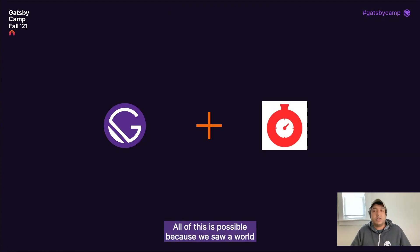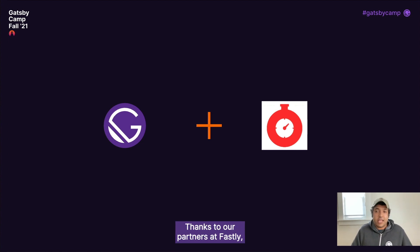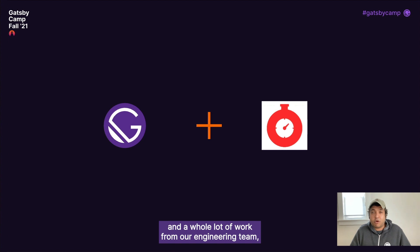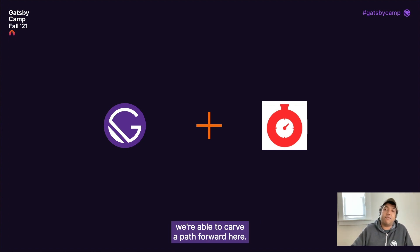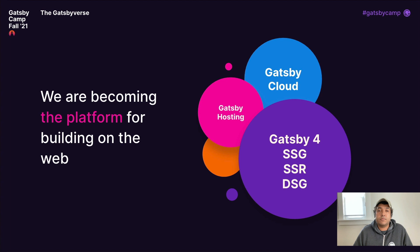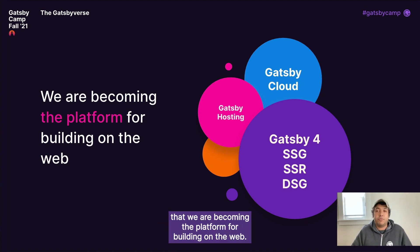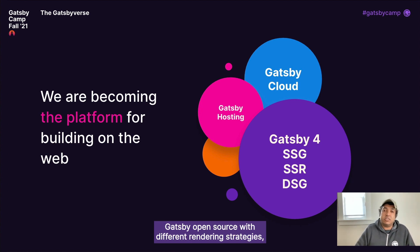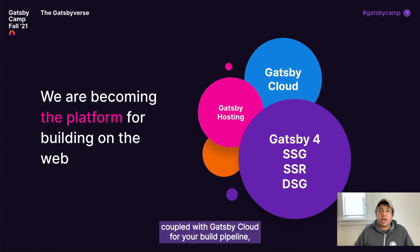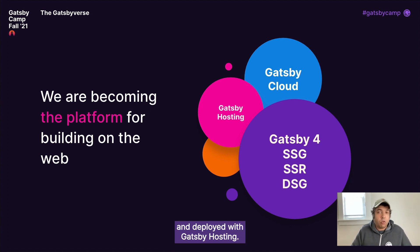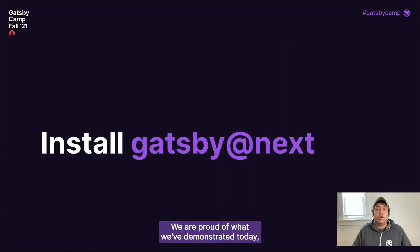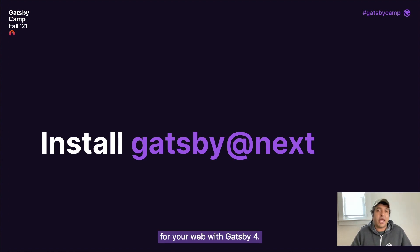All of this is possible because we saw a world where you can build and deploy your Gatsby sites with Gatsby Cloud. Thanks to our partners at Fastly and a whole lot of work from our engineering team, we're able to carve a path forward here. With all these components, I can confidently say that we are becoming the platform for building on the web. Gatsby open source with different rendering strategies, coupled with Gatsby Cloud for your build pipeline and deployed with Gatsby hosting — I think we have a complete solution.